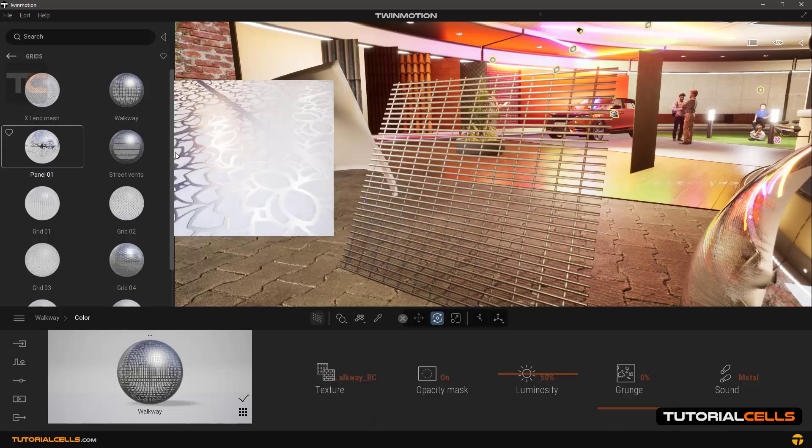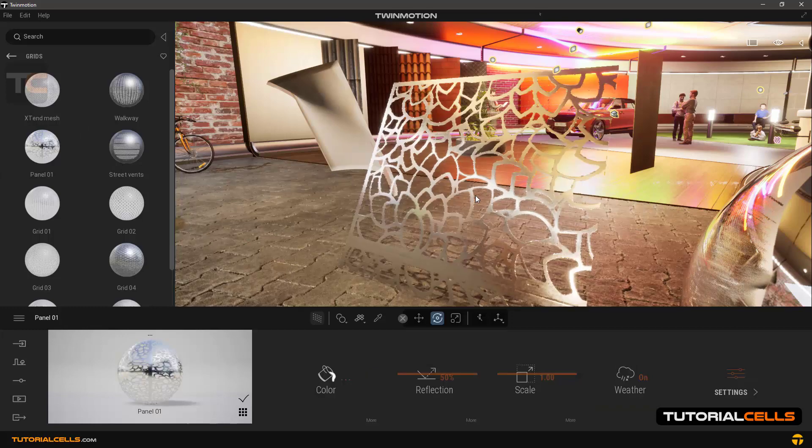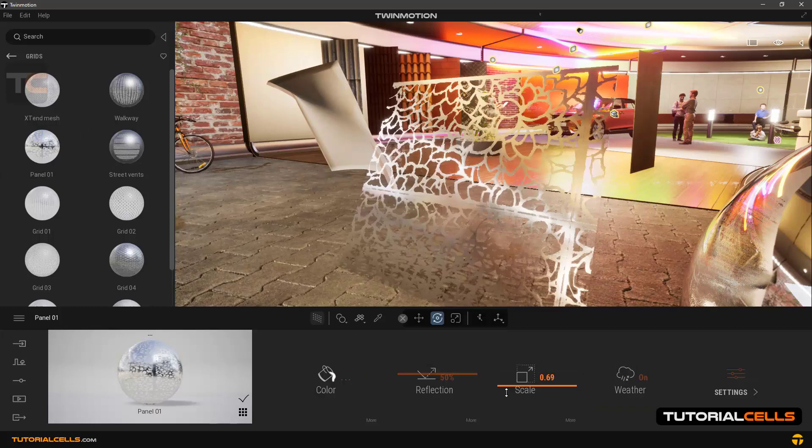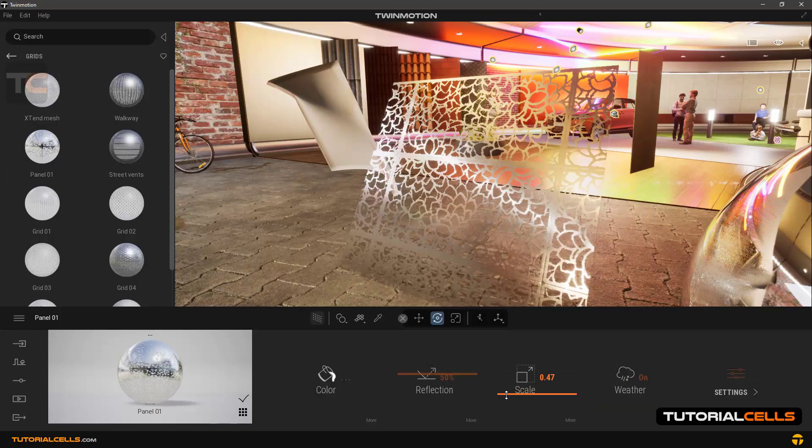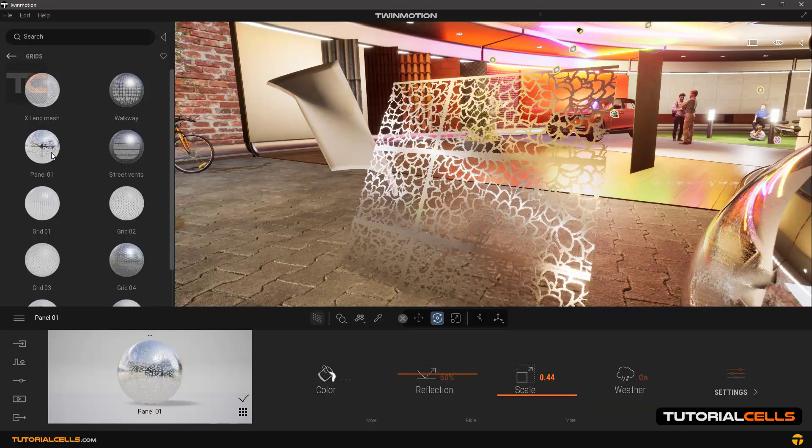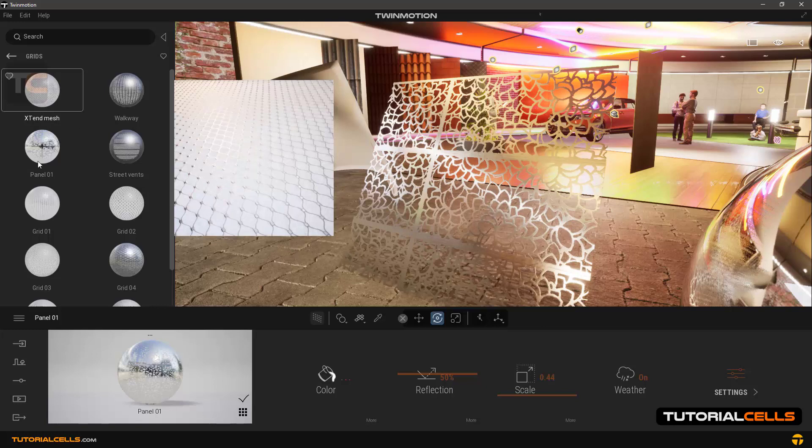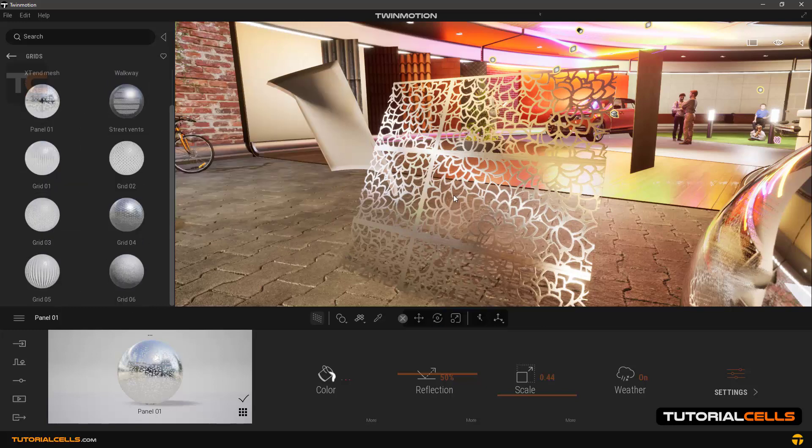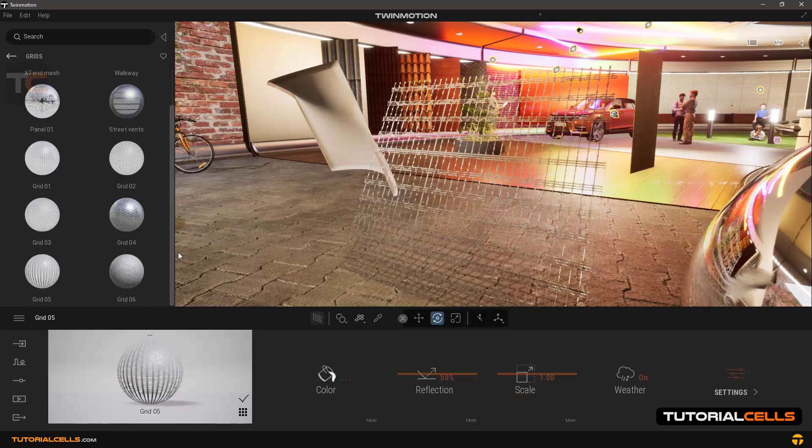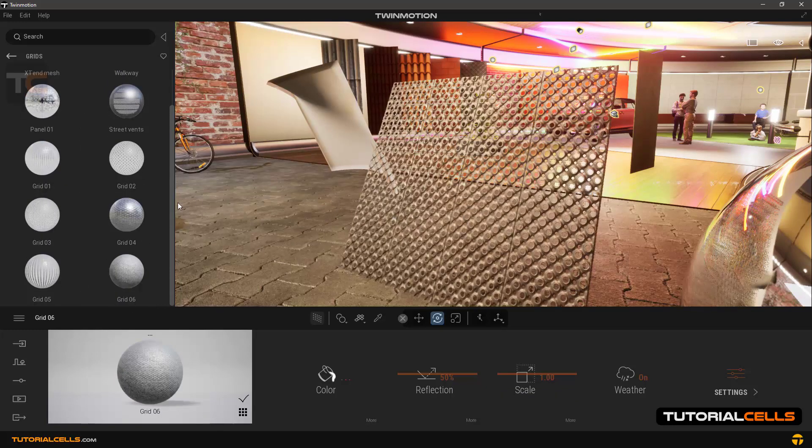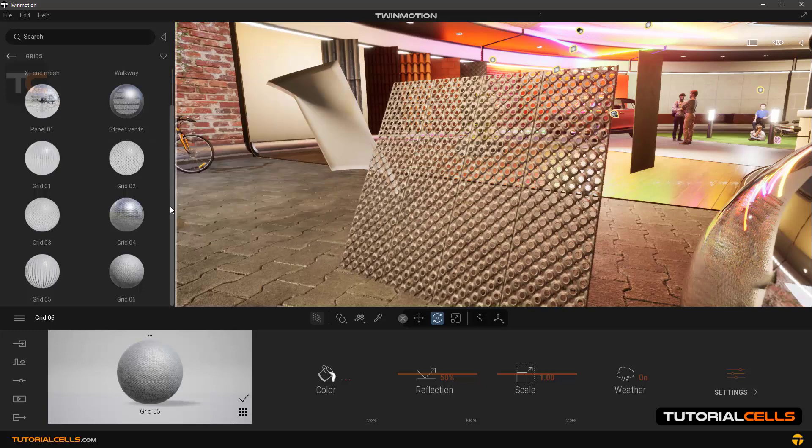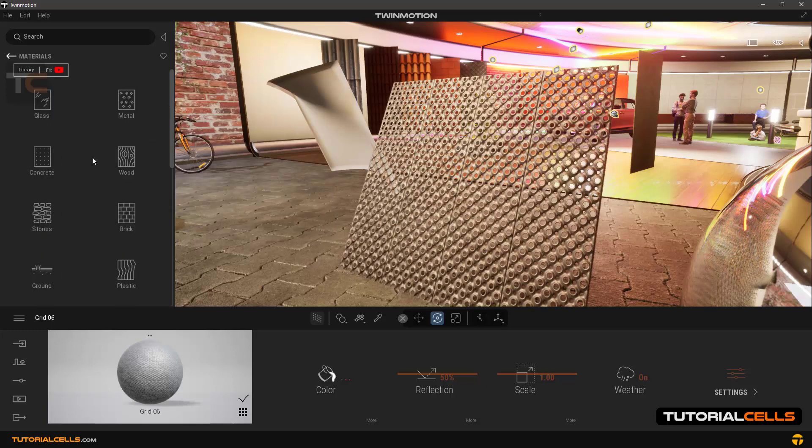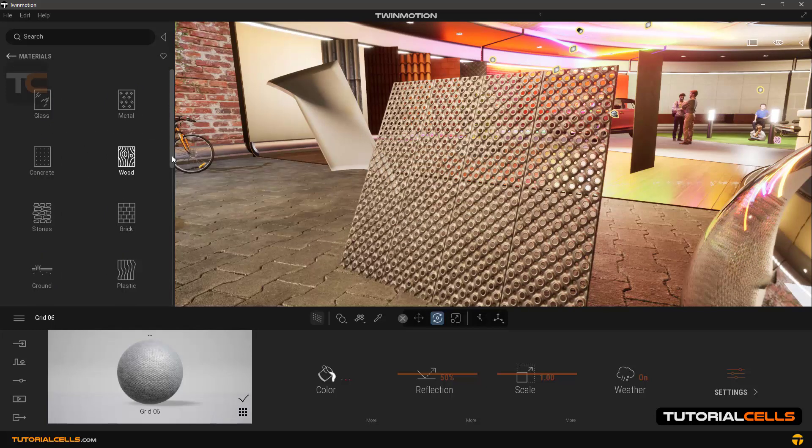You can use all kinds of grid. You can change the scale. All kinds of grid are here.